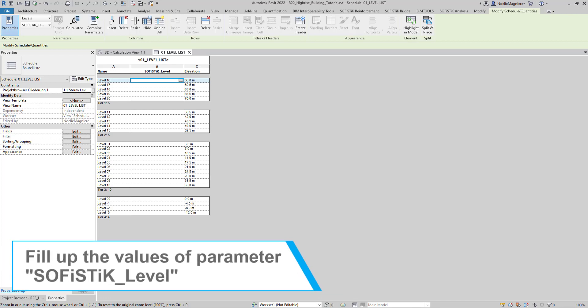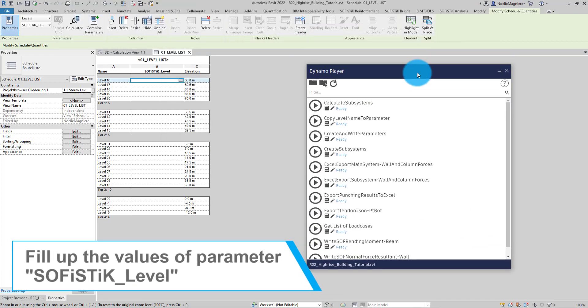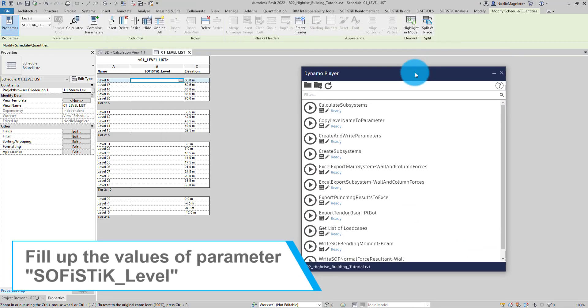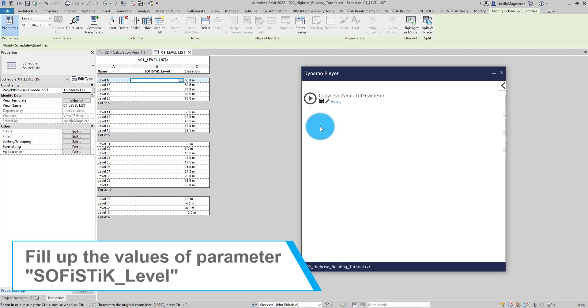Today, I prepared a script which copies the name of the level into the parameter SOFiSTiK level. So I will be using it.